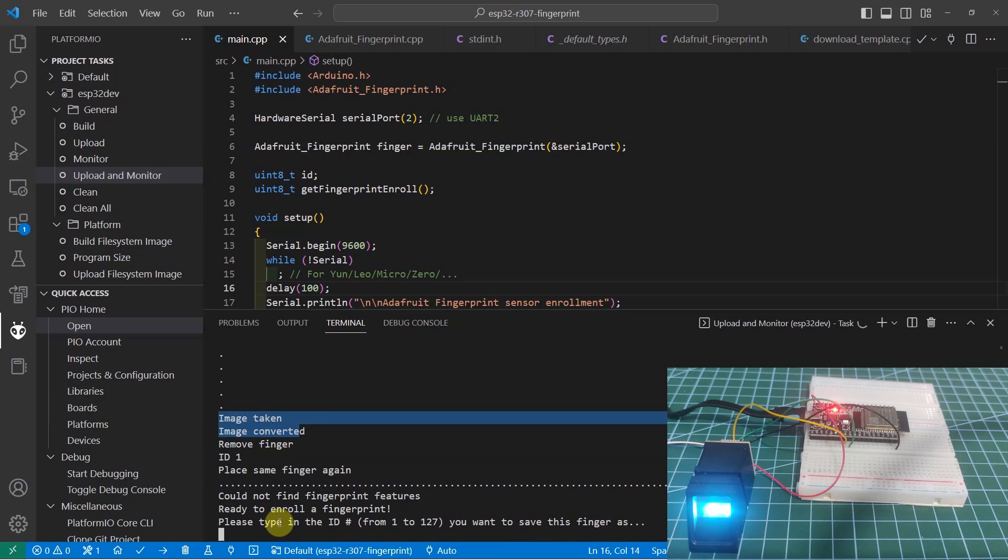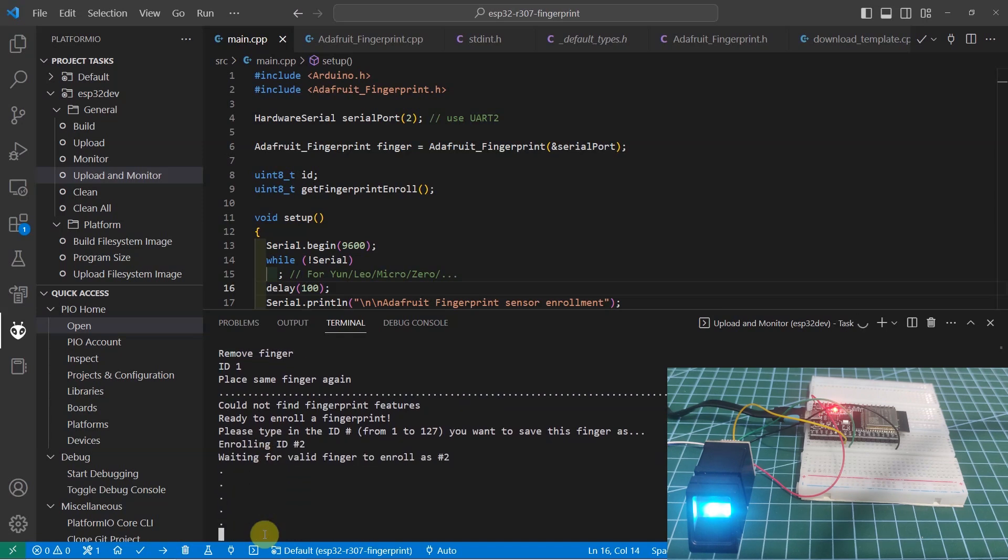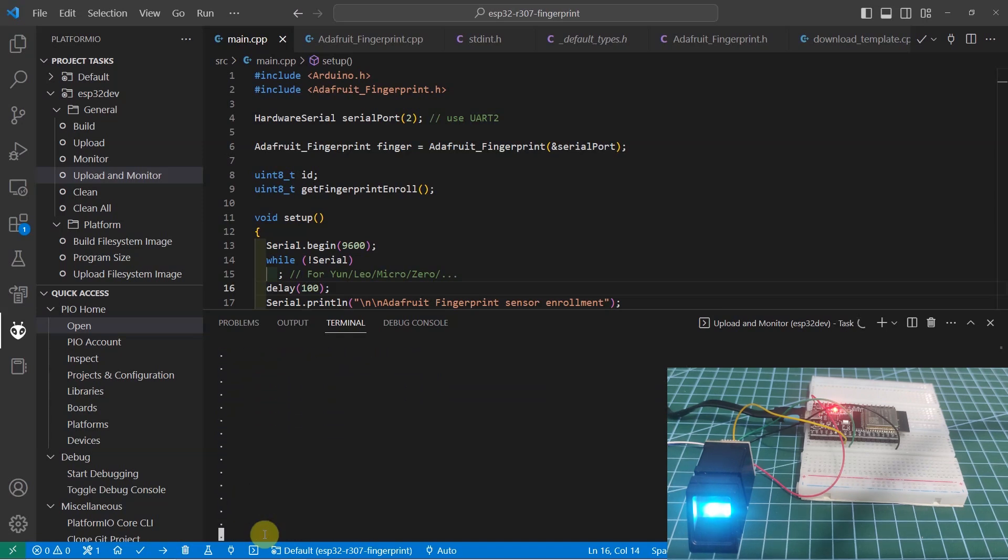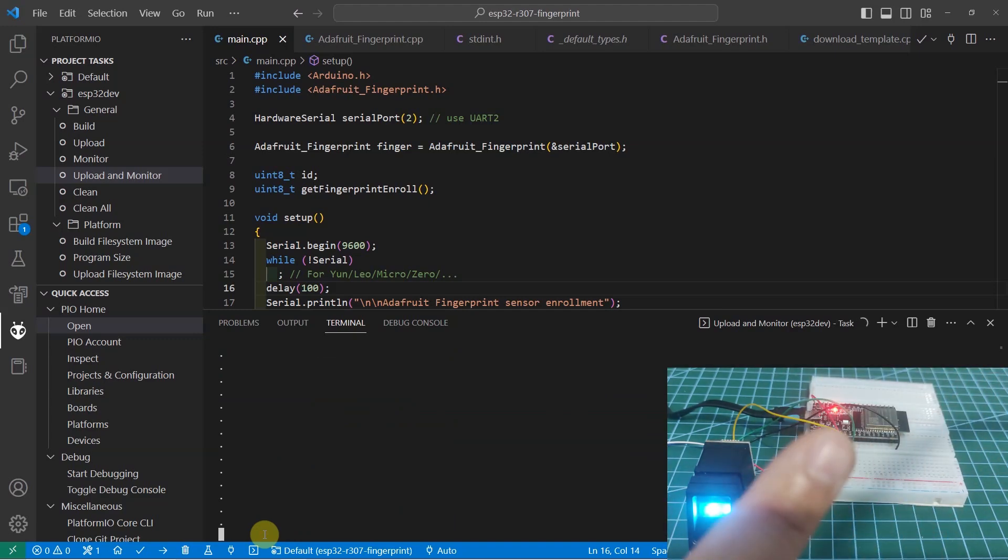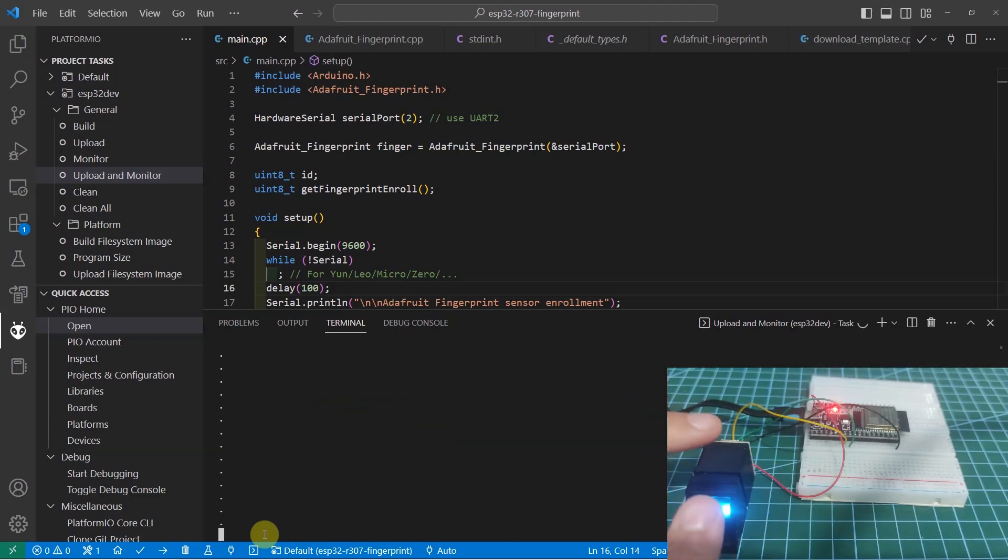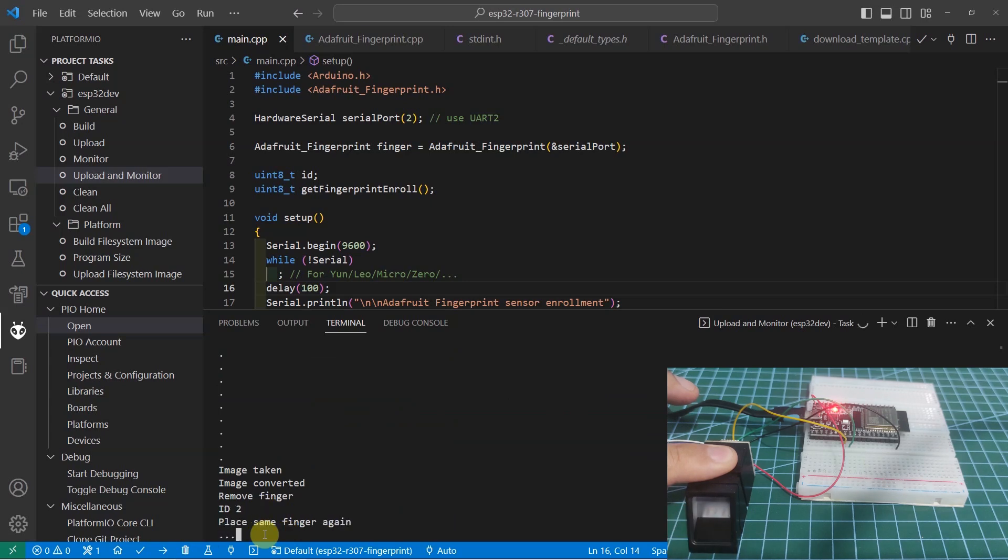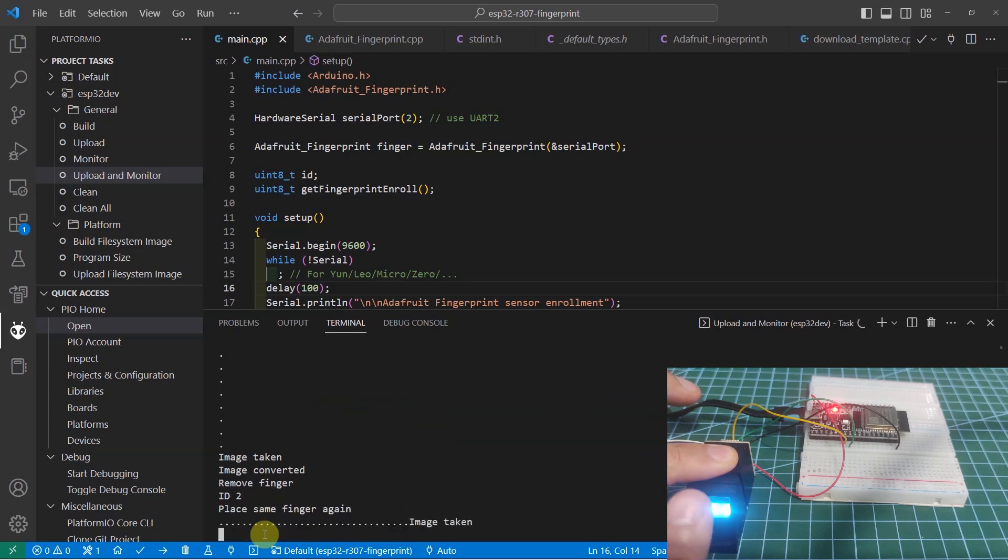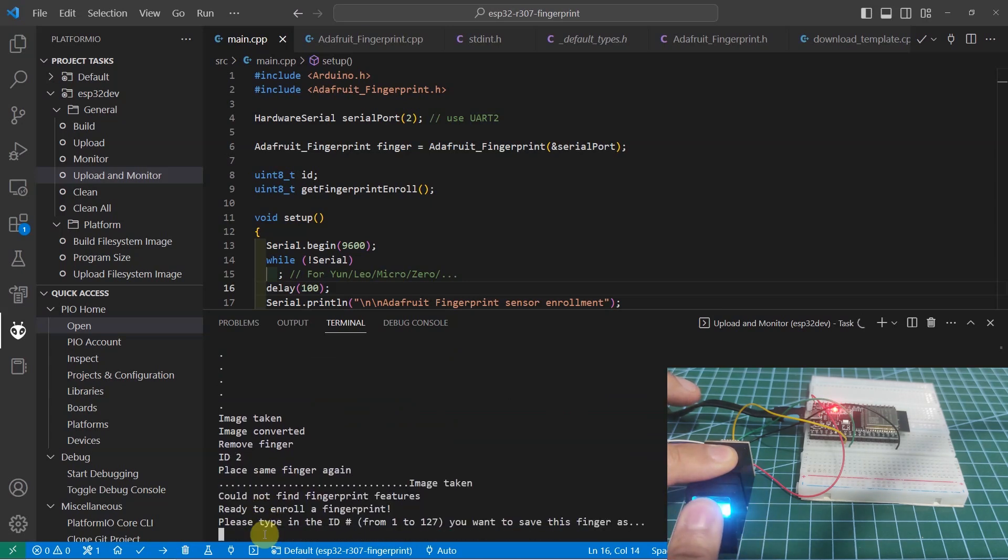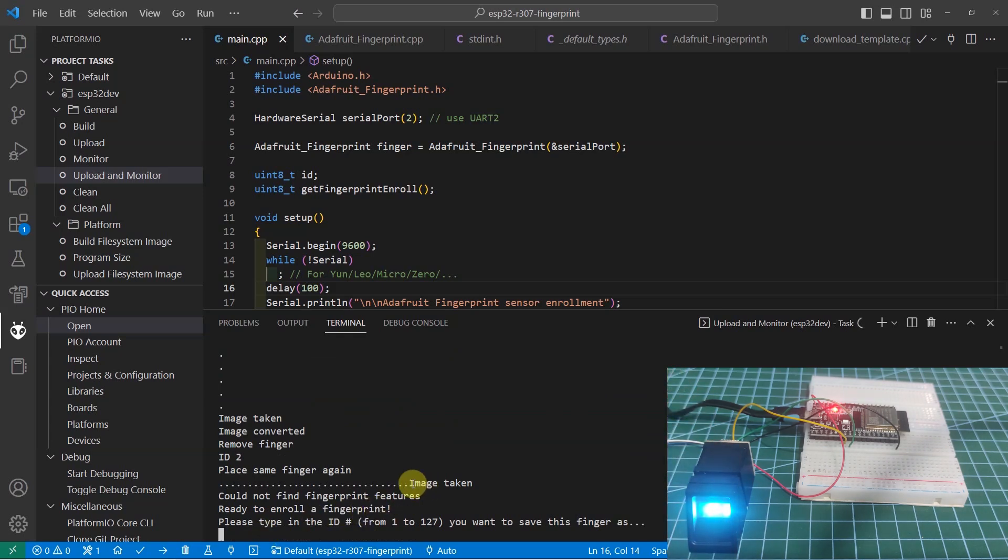Let's try adding a new finger. The ID is now 2. I'm going to put my index finger at this time. It says that the image is taken. I'll add this again. Right now, the image is already taken also.